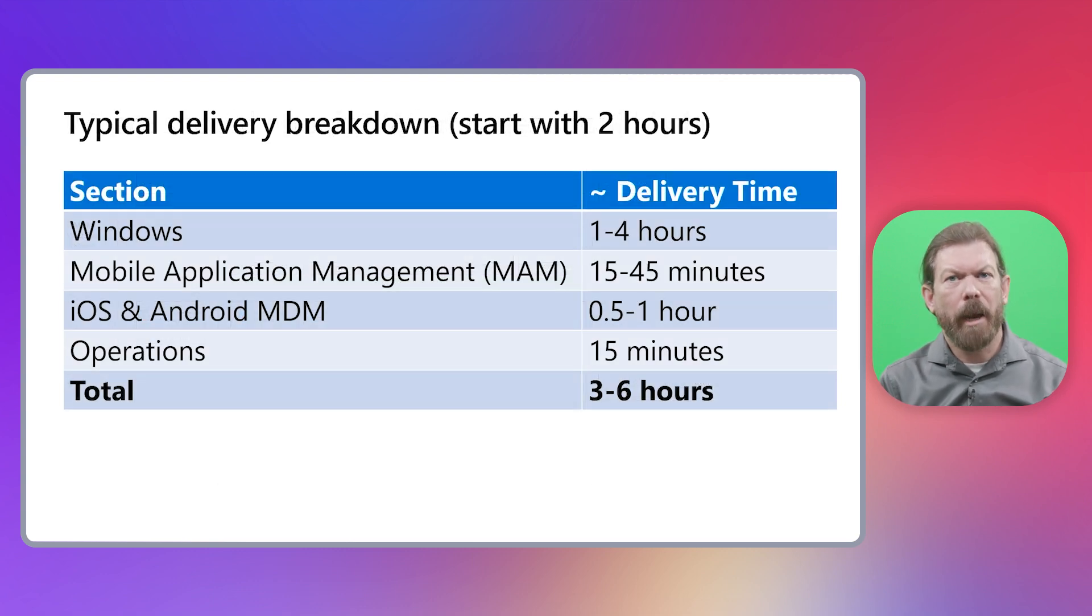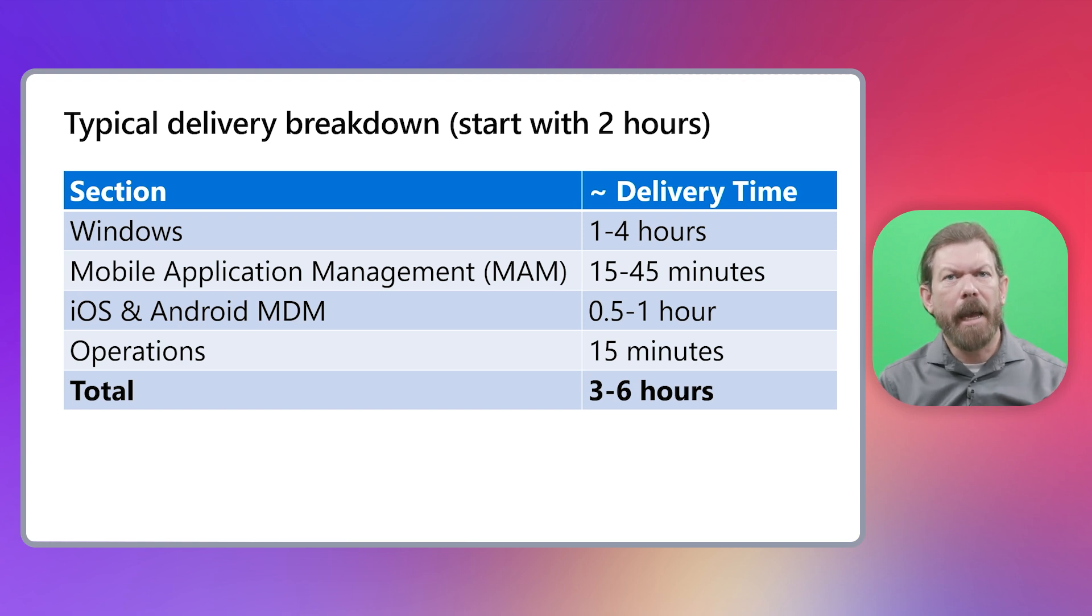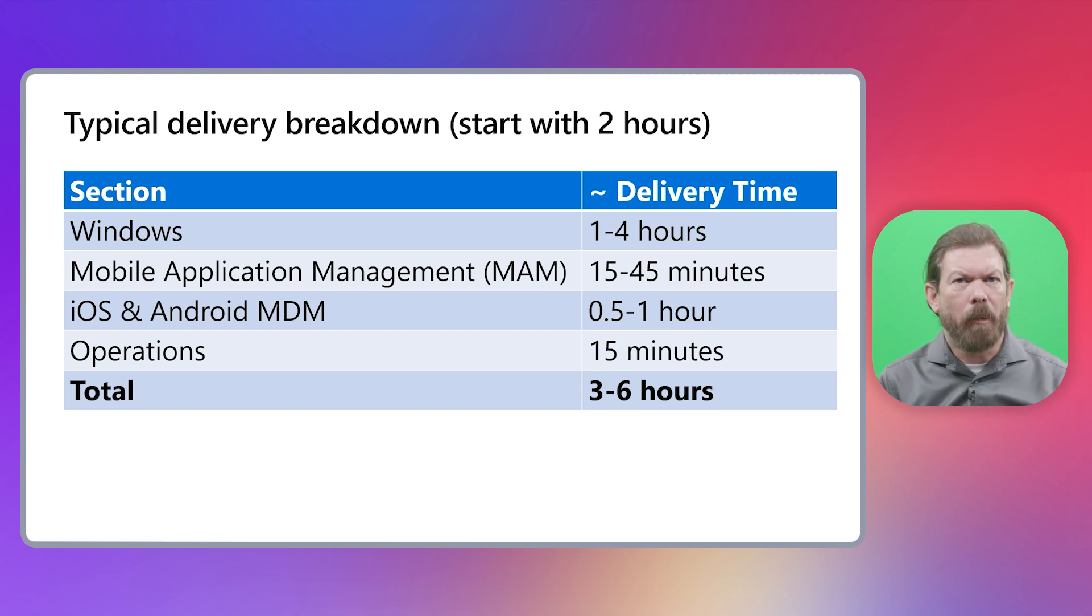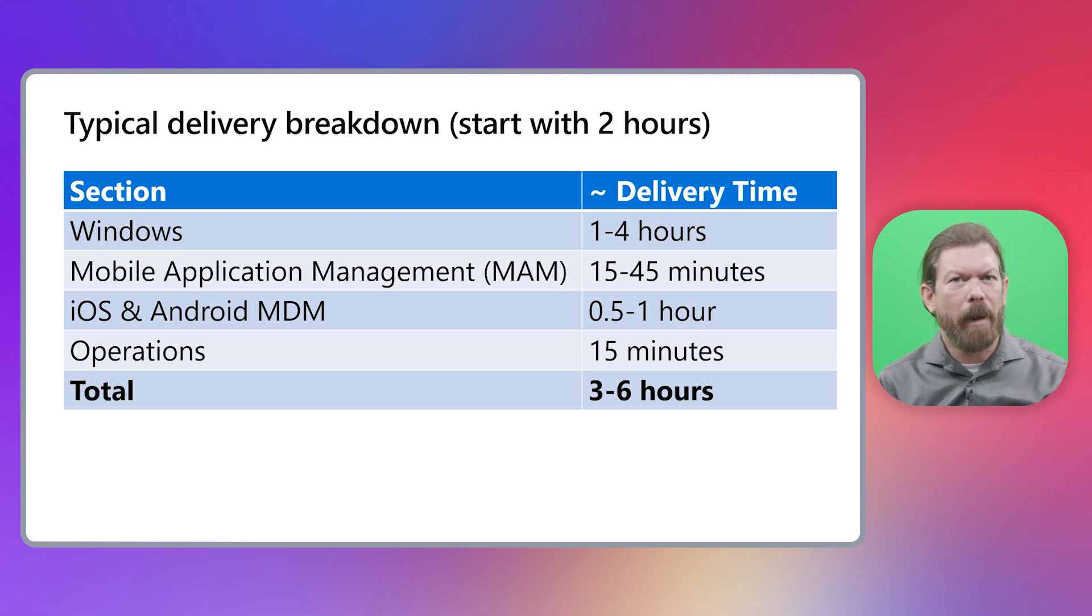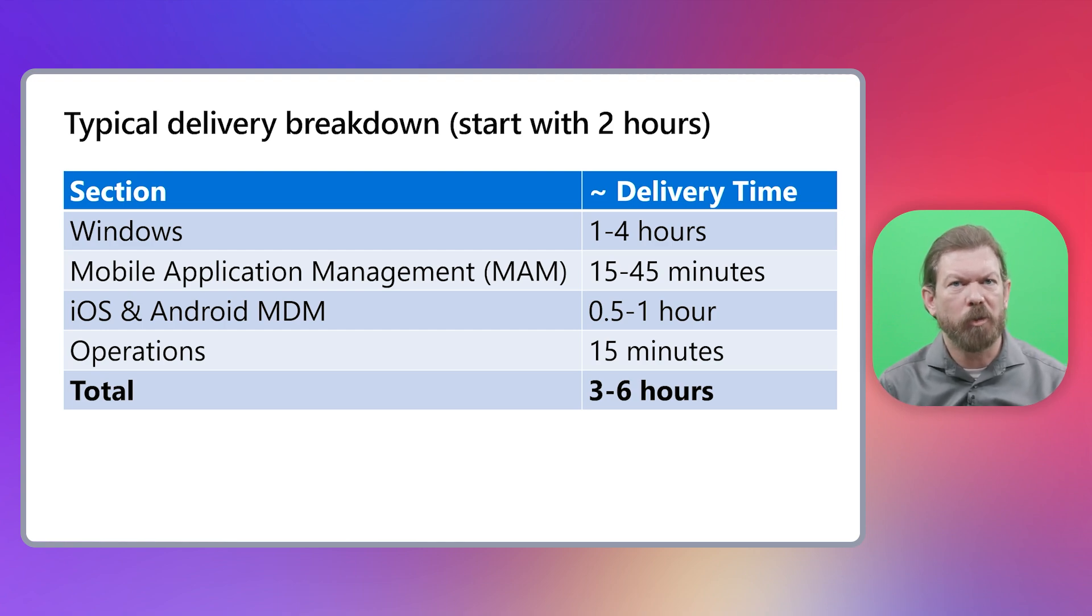Now, I typically like to start with a two-hour time block for the first remote session. I will then add additional sessions as needed to make sure we cover everything. For on-site workshops, I would block off five to eight hours if possible because you will get a lot more back-and-forth conversations when you are in person.